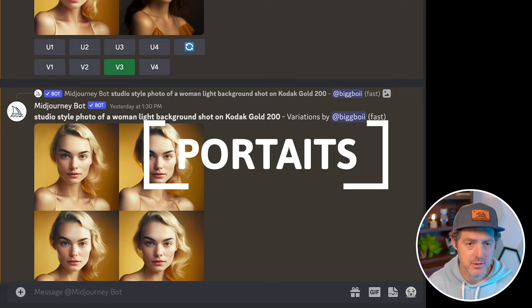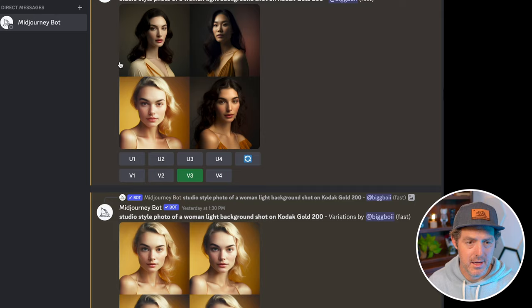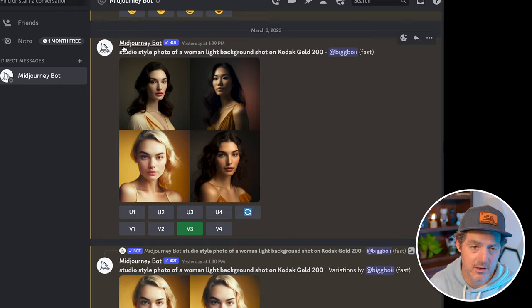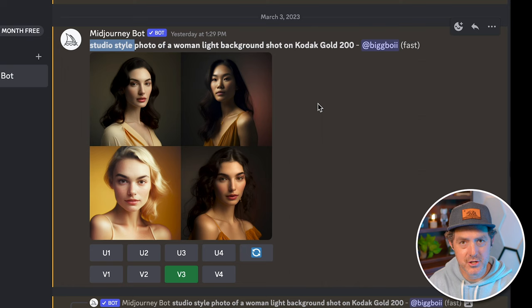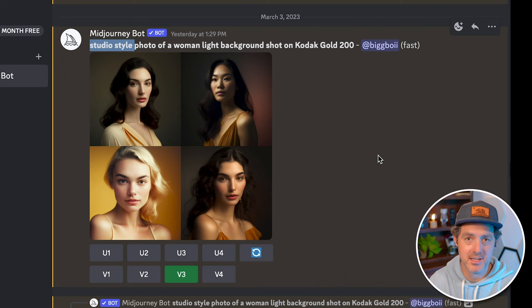The first one I'm going to show off is portraits or models. Here are four examples of hyper-realistic images done with basic prompts — nothing too fancy. The prompt I used for these four is 'studio style photo of a woman, light background, shot on Kodak Gold 200.' Studio style means you're shooting indoors with really good clean lighting, and naming the specific camera is really important because every camera, every lens, every setting produces different image quality.